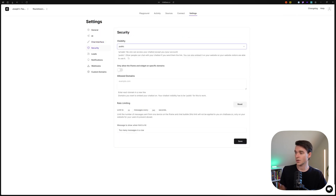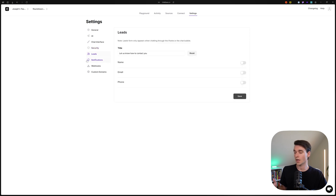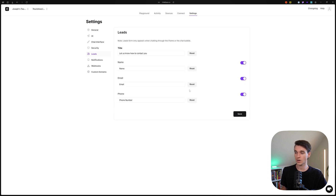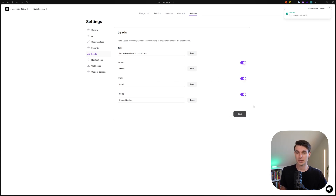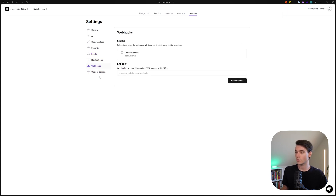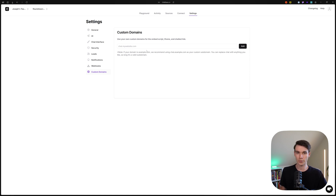Make sure you set your security to Public. If you want to collect leads for your client, click on Leads and toggle them on — when the user starts a chat, they'll be prompted to provide their information. You can connect it to Zapier and save leads to a CRM. You can also turn on notifications, and if you want a custom domain, this will completely remove Chatbase branding from any embedding, keeping it on-brand for your agency.